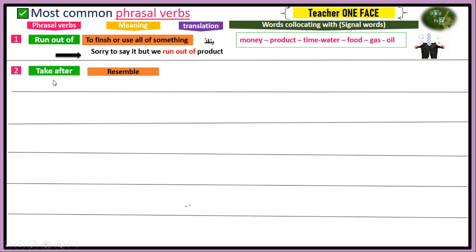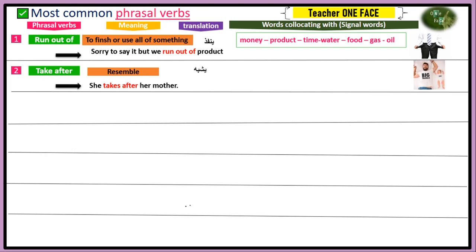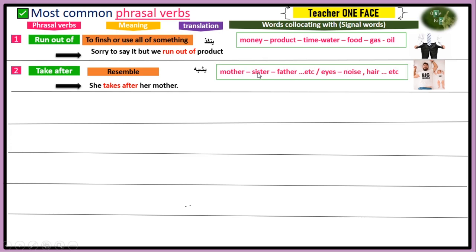Number two, we have 'take after.' When we say take after, it means to resemble somebody in terms of appearance or personality. For example: 'She takes after her mother' or her father. Family members like mother, sister, or father are keywords, and sometimes body parts like eyes or nose can also signal this verb.